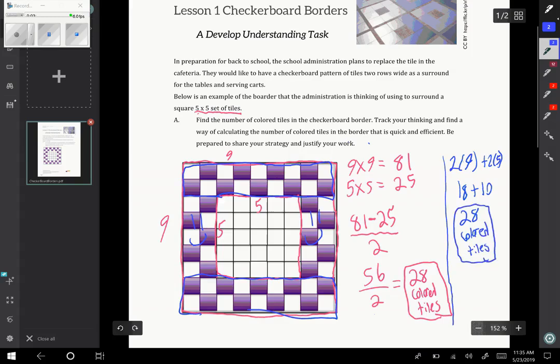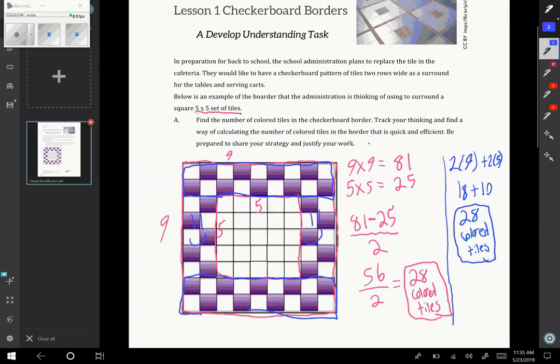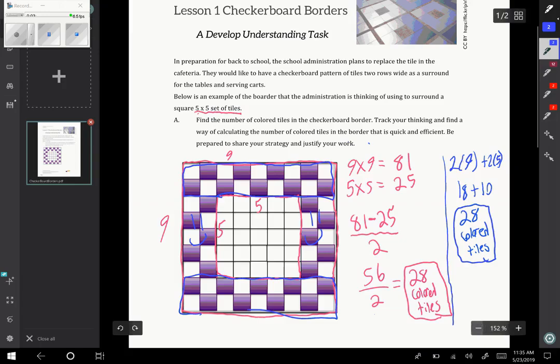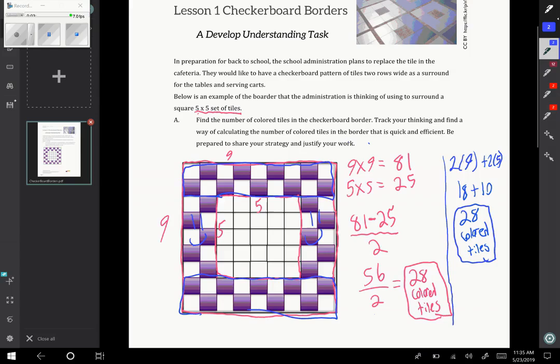So those are both great strategies. There's many others, but those are just two. And they look at the same problem in totally different ways in terms of visualization. Now, the goal of this task is to extend this type of thinking and generalize it in an algebraic way.